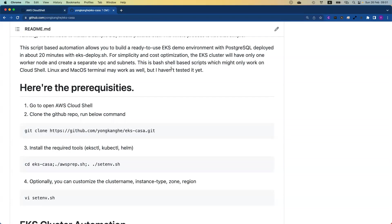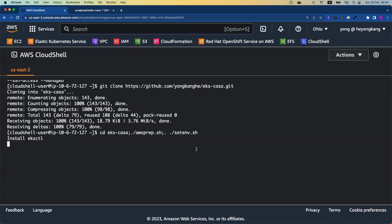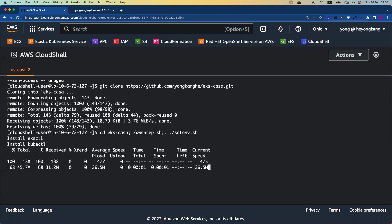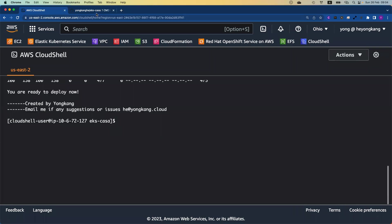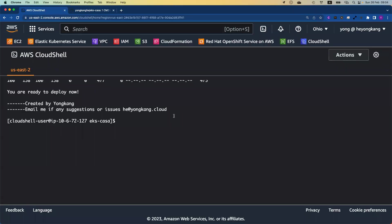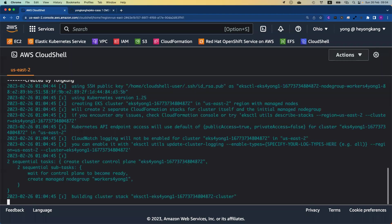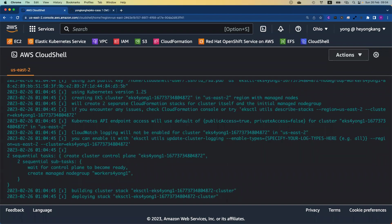It only takes a few seconds. Once you clone the repository, you run the command to prepare the environment. Basically, you need to install the required tools like eksctl, kubectl, Helm, etc. Paste this command and press Enter — within a few seconds the installation will be finished. After the job is finished, we can come back to the GitHub page. I don't have to customize my cluster name. How to deploy the EKS cluster — copy this command, EKS-deploy, paste here and press Enter. So now we've started to create an Amazon EKS cluster.